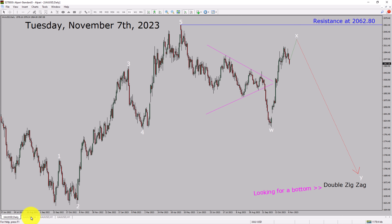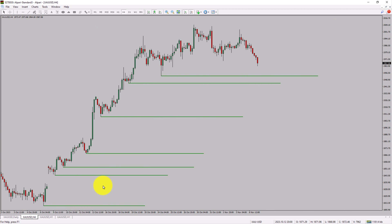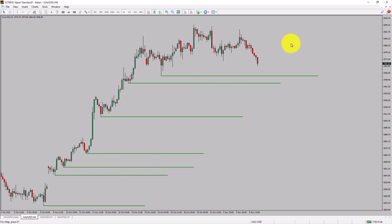Let us take a look at the 4-hour time frame. Price action is printing higher swing highs and higher swing lows. To me, spot gold trend looks up in the 4-hour time frame.